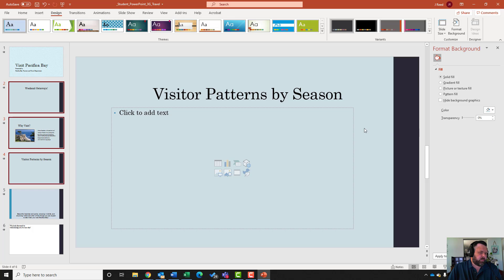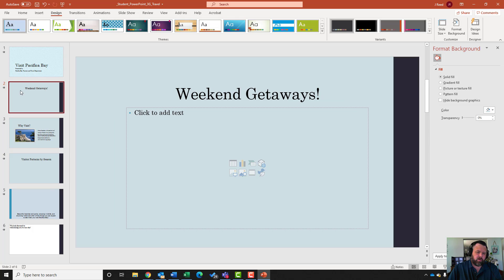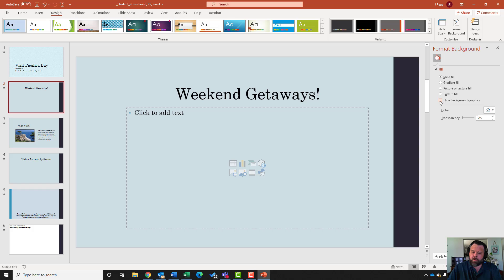It says on slide two it wants me to hide the background graphics. Go ahead and click on slide two - make sure just slide two is selected - and in the Format Background sidebar put a checkmark next to Hide Background Graphics.